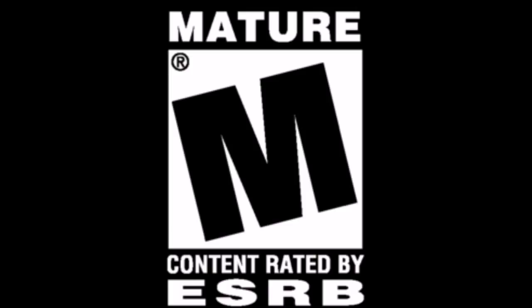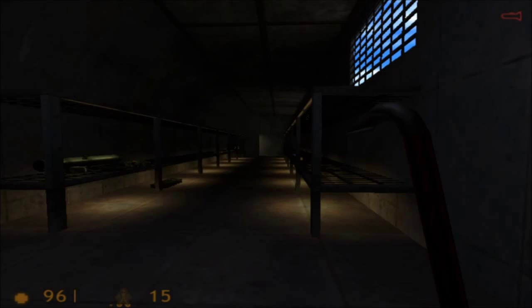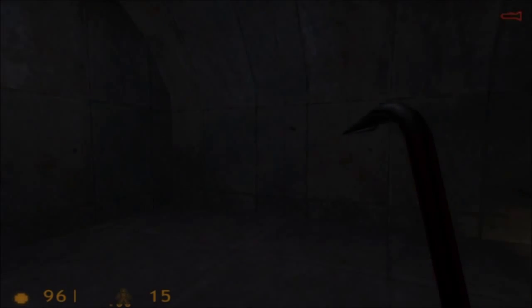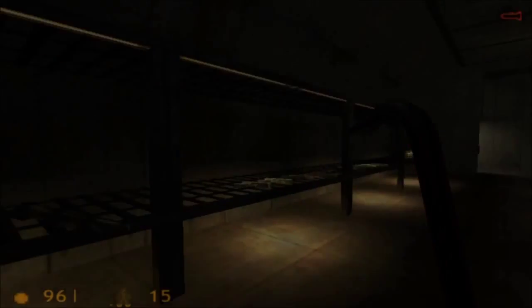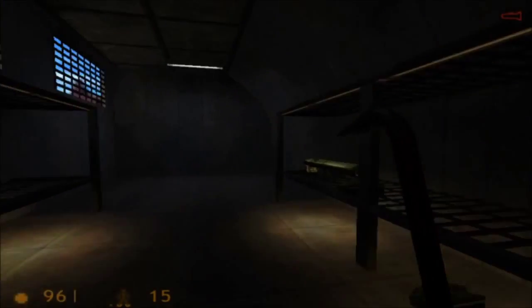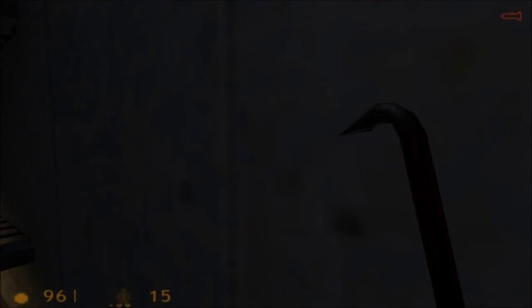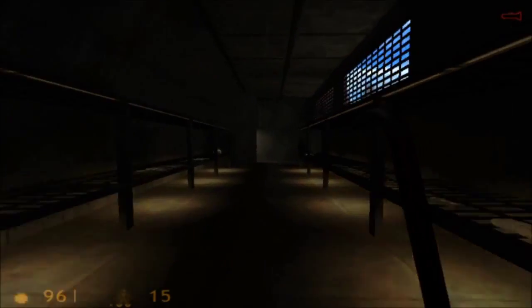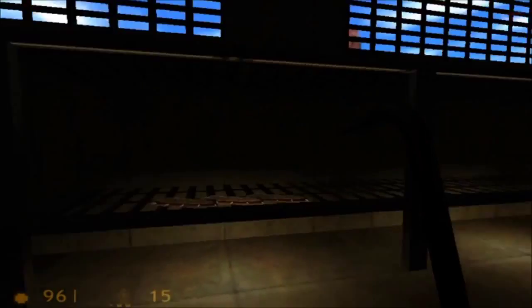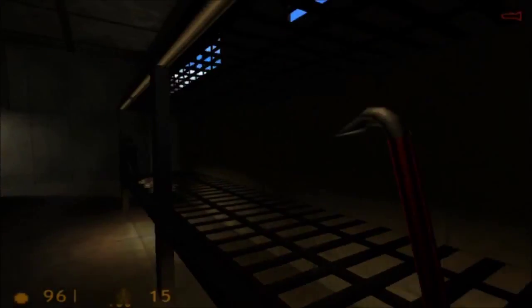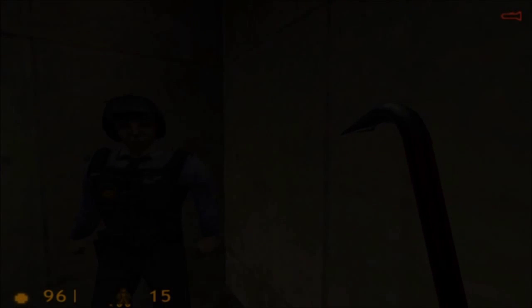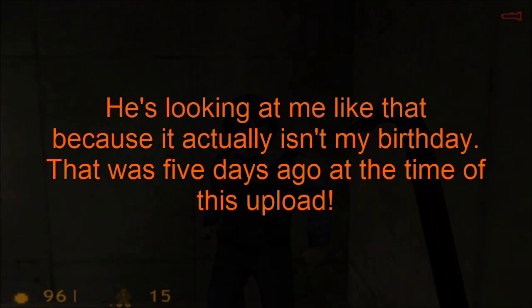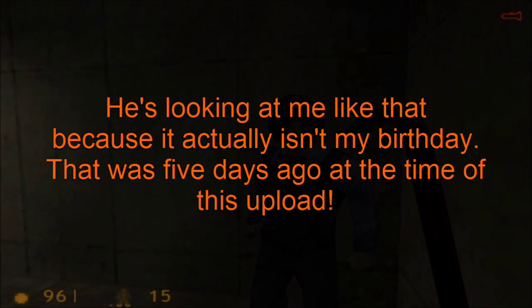A one, a two, a one two three, happy birthday to me, happy birthday to me, happy birthday to Sean, and happy birthday to me! Yeah! What? What are you looking at? It's my birthday. Or at least it should be when this goes up.